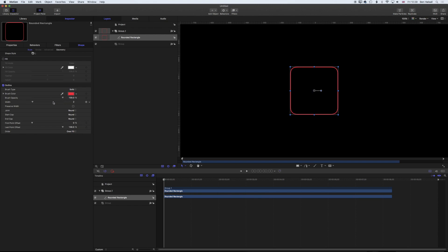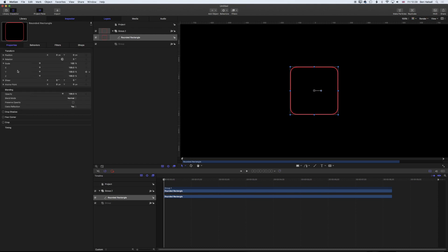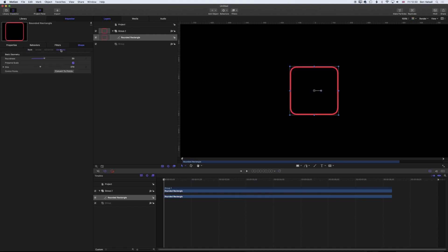We'll also publish the scale in terms of width and height. Once we've turned on the width here, we're going to set the width to eight pixels. Then we come up to the geometry. It's in here that we can publish properties for changing the scale of our shape that's not going to affect the width of that outline stroke around the outside.